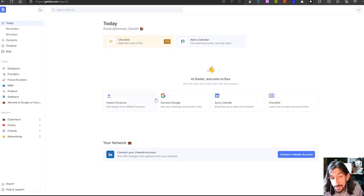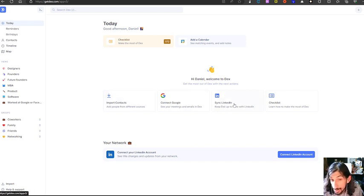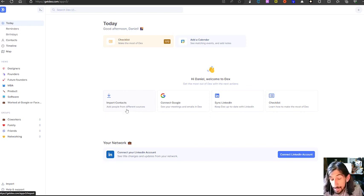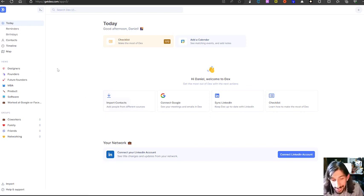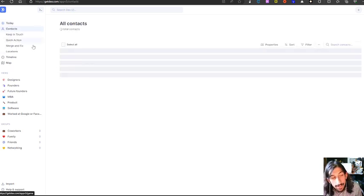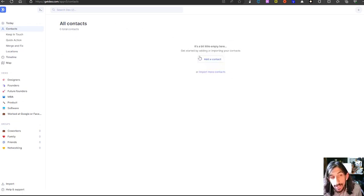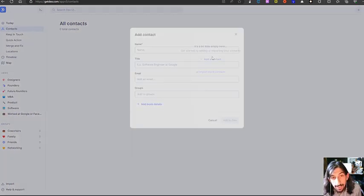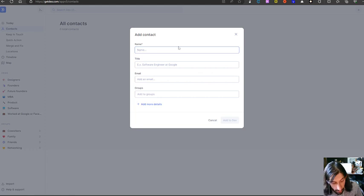The first thing you can do is to import your contacts, whether that is connecting your Google, syncing LinkedIn, or importing contacts from different people. I won't do that right now because I can't share all of my contacts on this YouTube video. But there is another way to add contacts — you can go into contacts and add one right here.